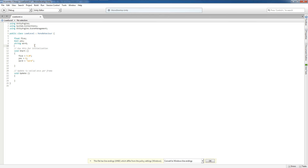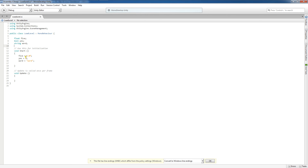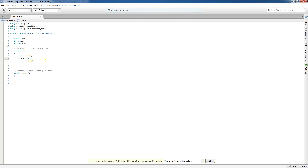As soon as you see that error, you'll know exactly what it means. The other error was that yes was initialized to an integer value — we change that back to true so it's a boolean value. Once everything is typed properly, we're good to go. We've declared our variables and initialized them, and now our game recognizes them in the game world.